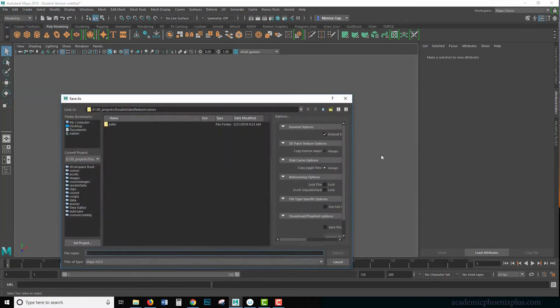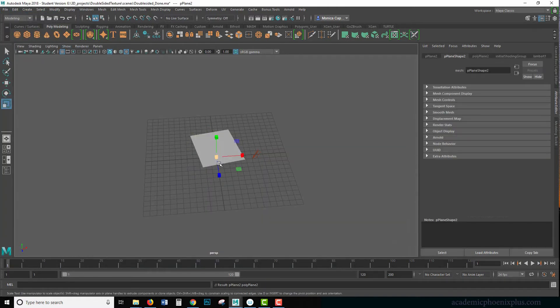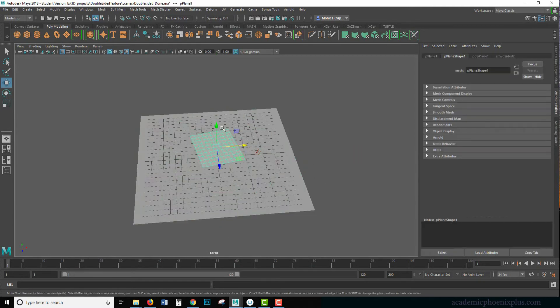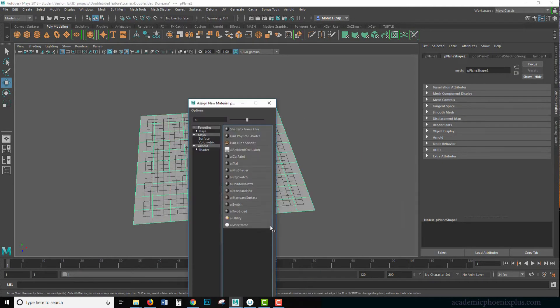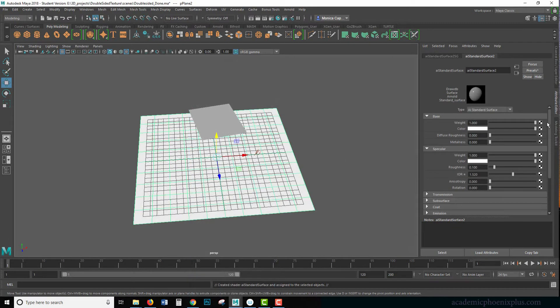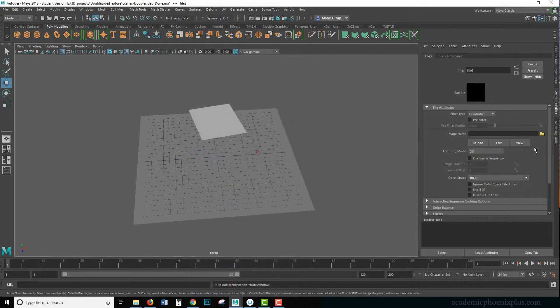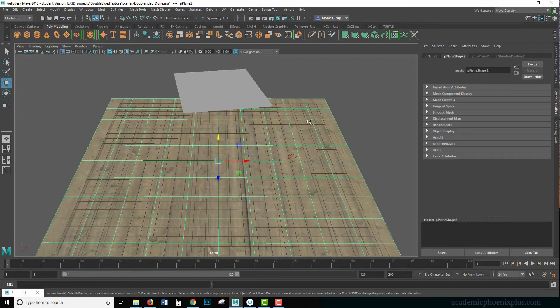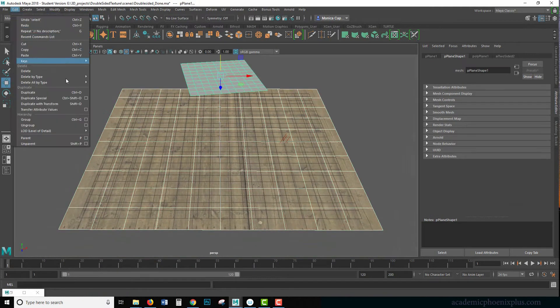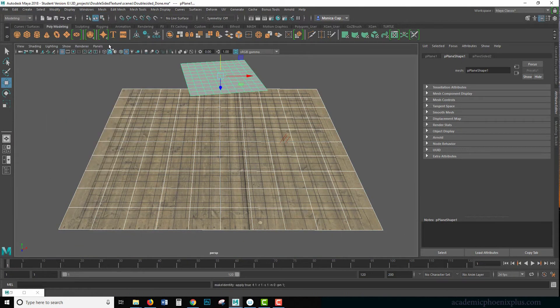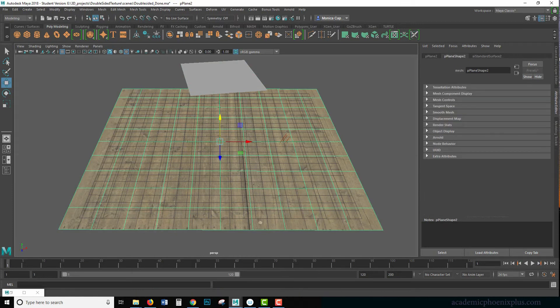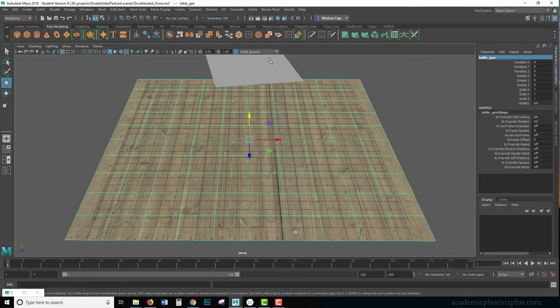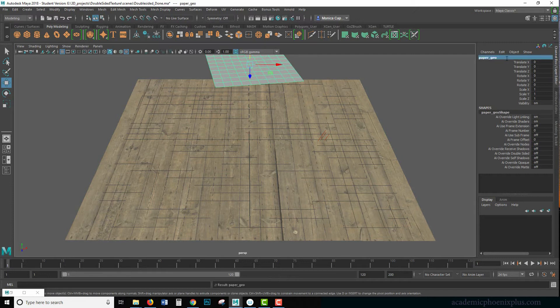Let's go ahead and create a table. I'm going to lift this up a little bit. I'm going to assign a new material. I like things looking like stuff. Some people leave it as a Lambert or whatever. I personally like to make things look nice. So I'm going to add this plank wood here. I'm going to go ahead and select these two. Edit, Delete by Type, History, Modify, Freeze, Transformations. That clears everything up. I'm going to label my items. For example, my plane should probably be called table_geo. And this is going to be paper_geo. Geo stands for geometry.